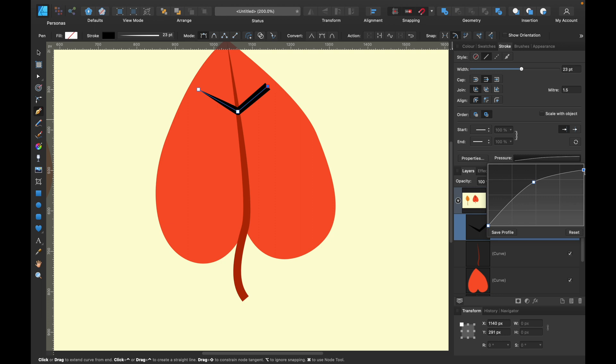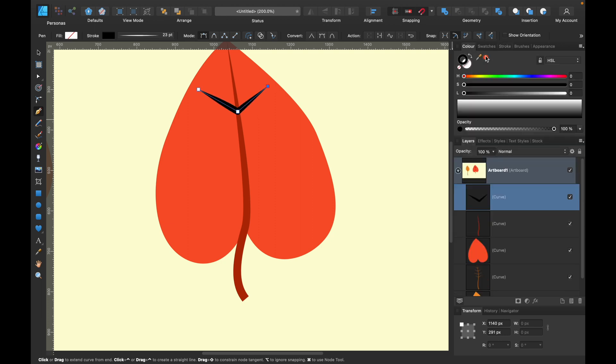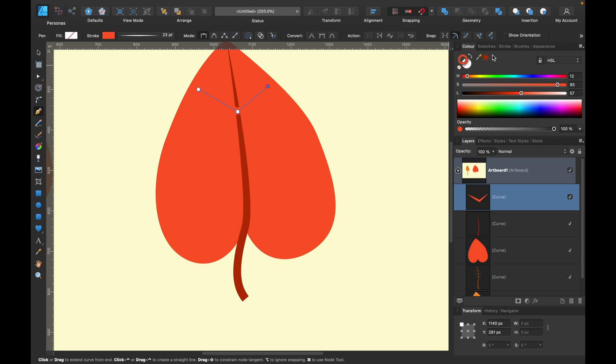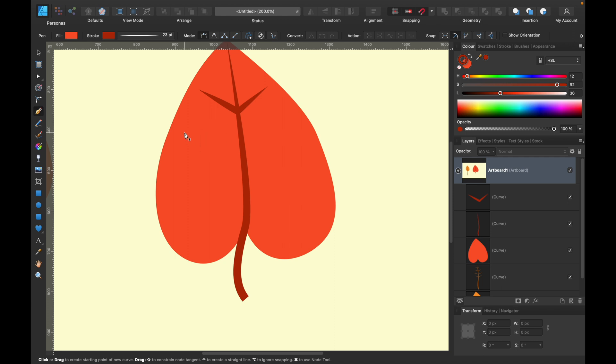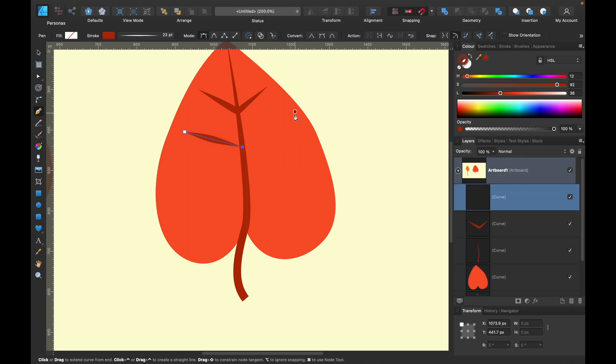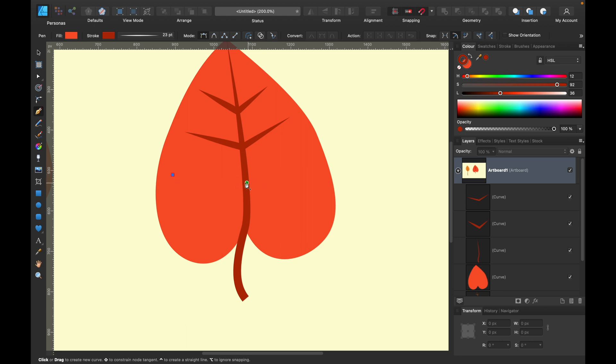I like to use keyboard to zoom in. Just press Command plus or Control plus on Windows. This way you can zoom in quickly without switching tools, and then Command minus to zoom out. This is exactly the same process as the first leaf here.